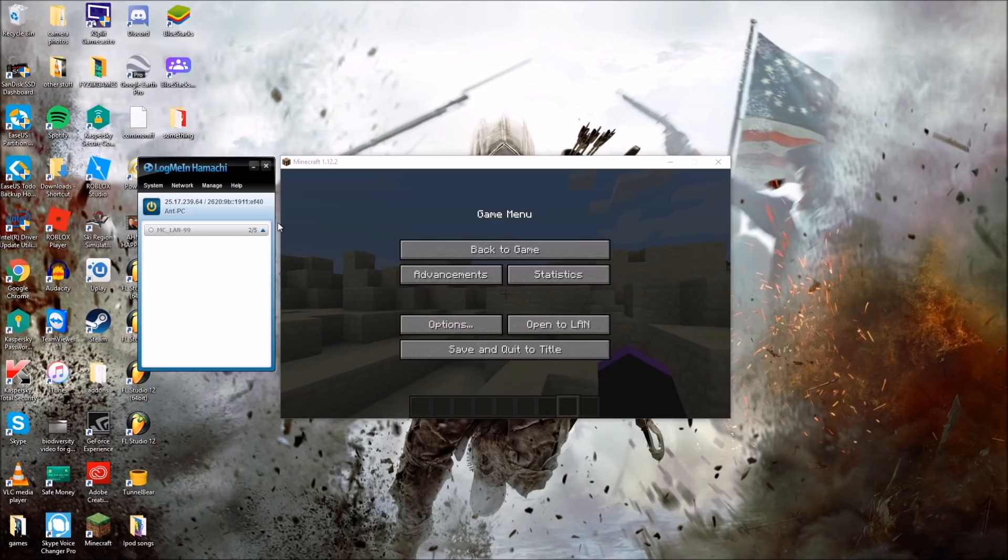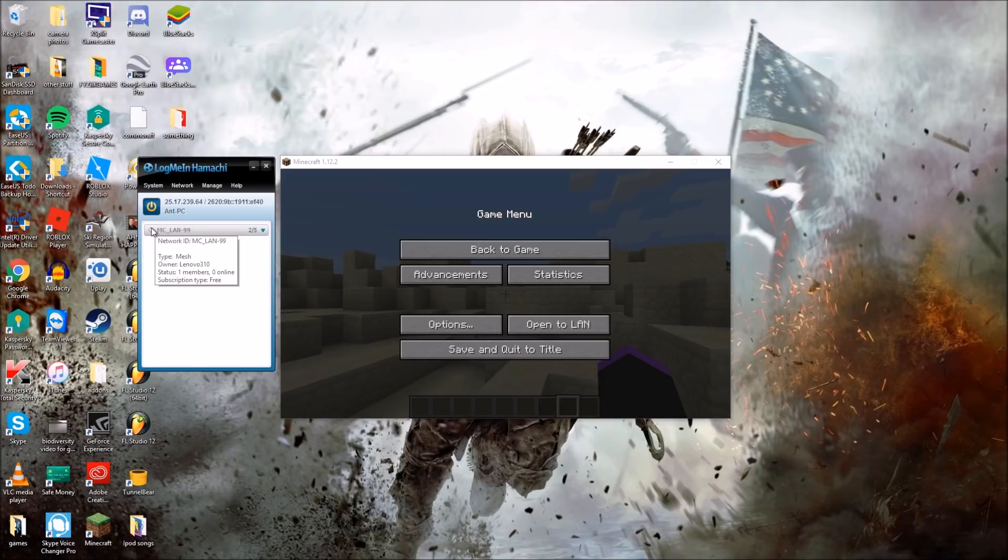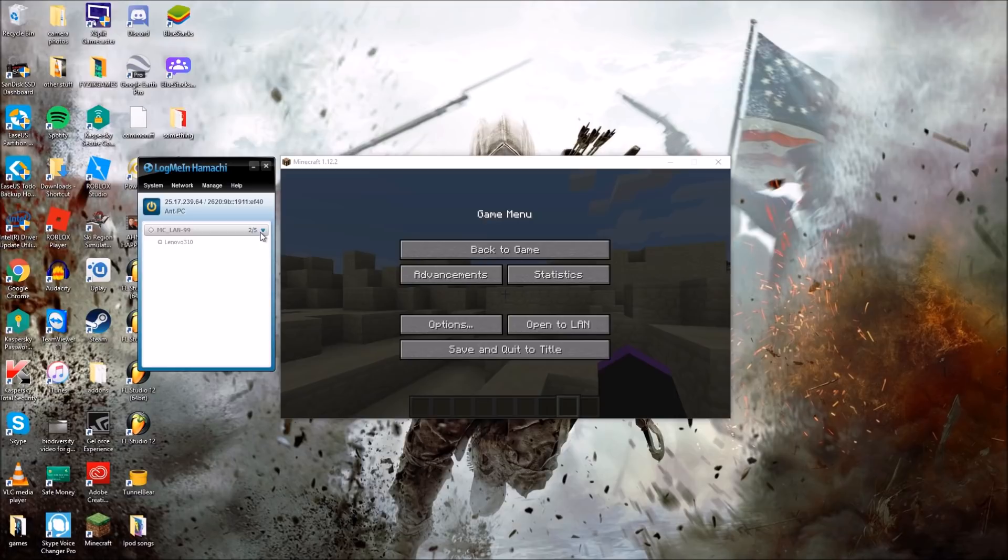Once that's done it should pop up here. So this is my friend's server, he's currently offline as he has a gray dot there. When they're online it should go green. So he's offline at the moment but this is his computer, and it tells you that he has a Lenovo and all that stuff.